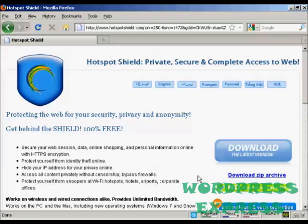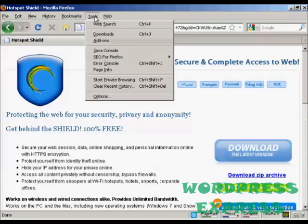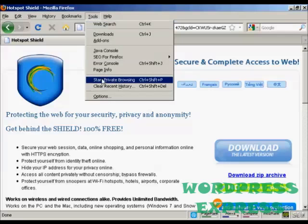So that's the first part of it. And the second part is to make some adjustments to your internet browser. I'm using Firefox. And if you come here to tools and click on this one here, it says start private browsing.